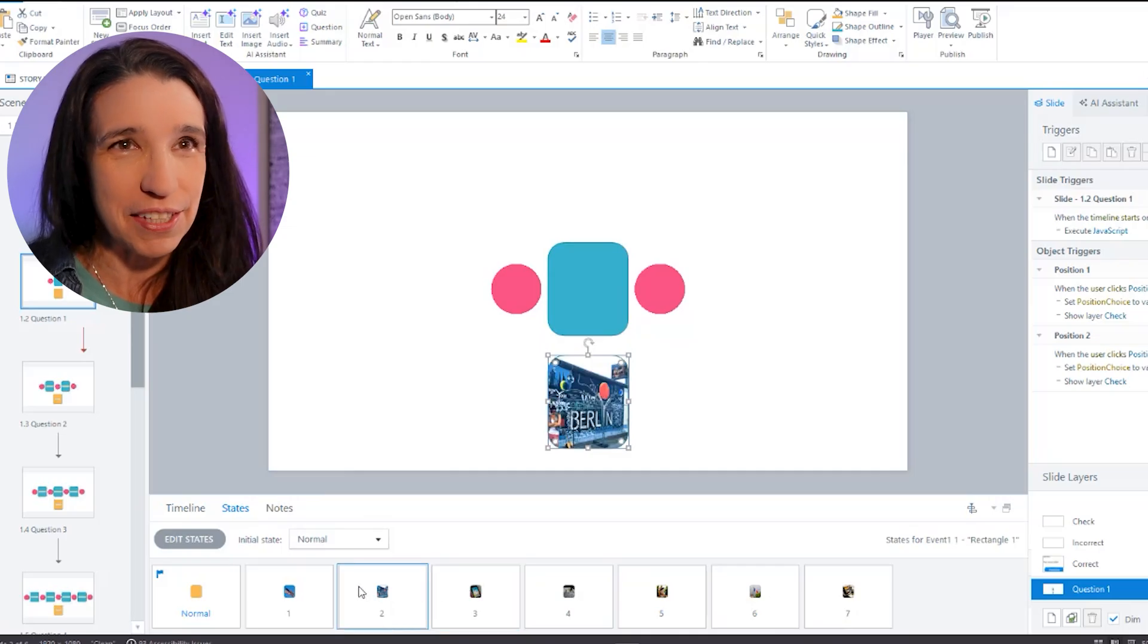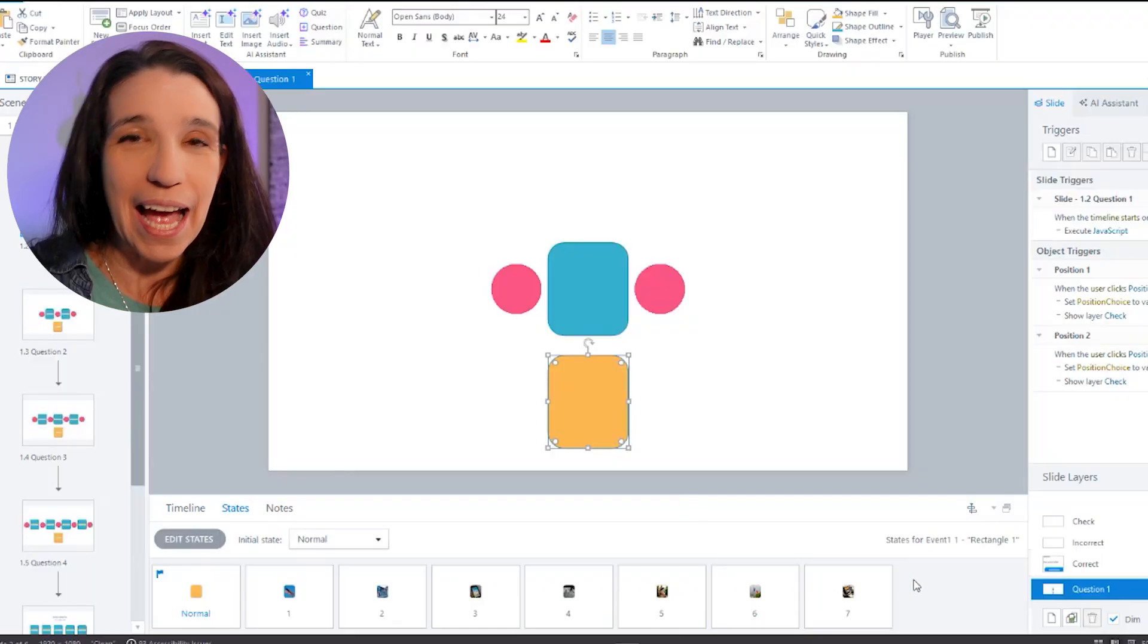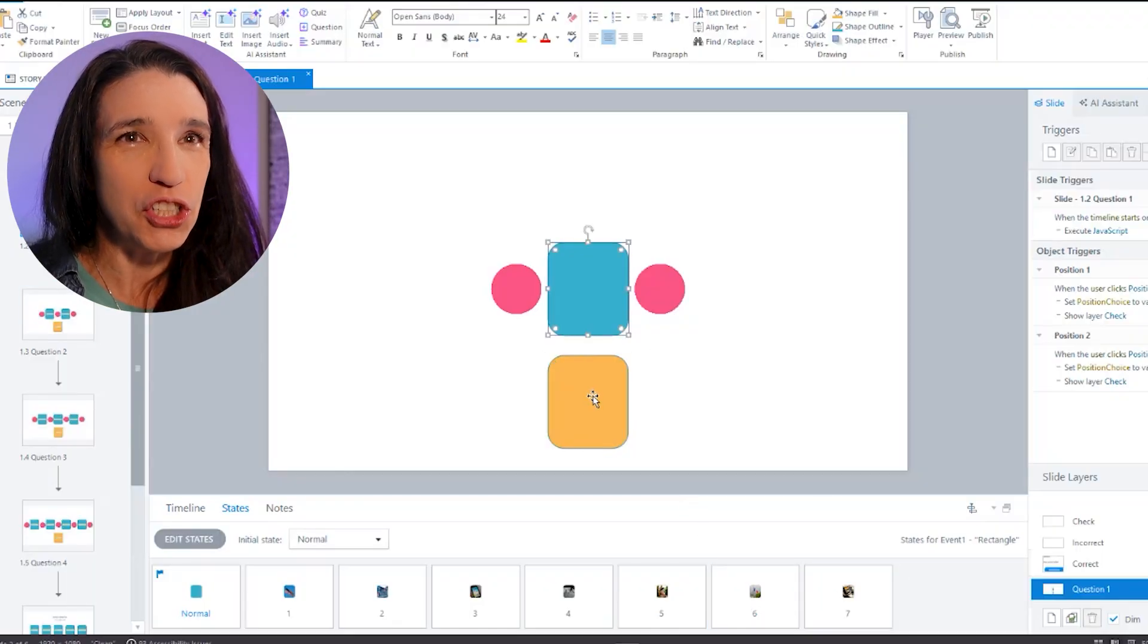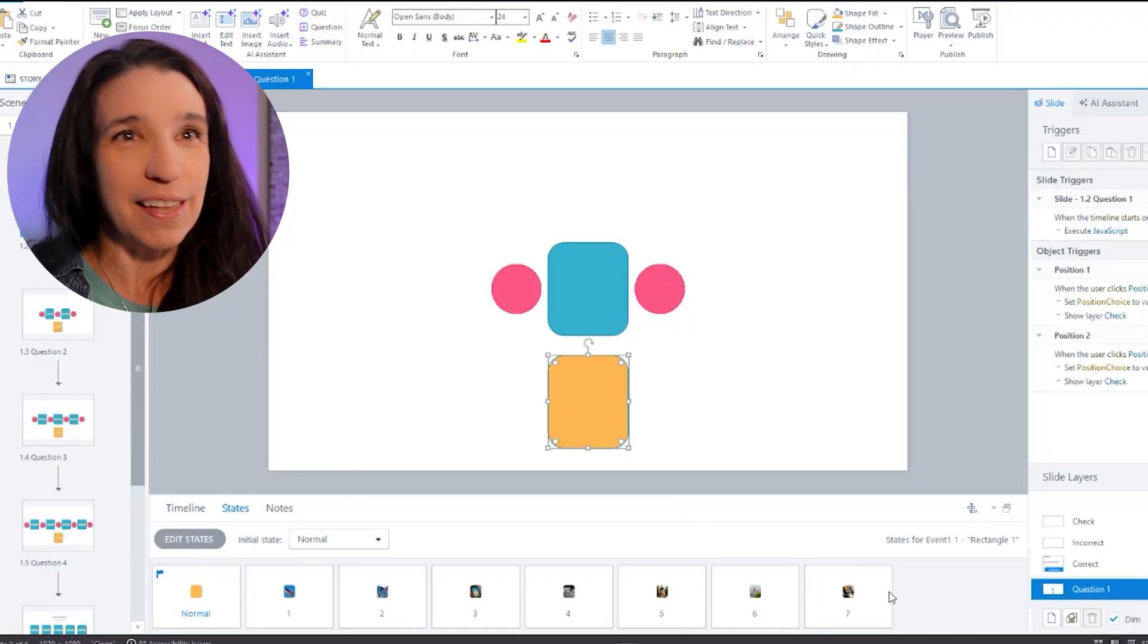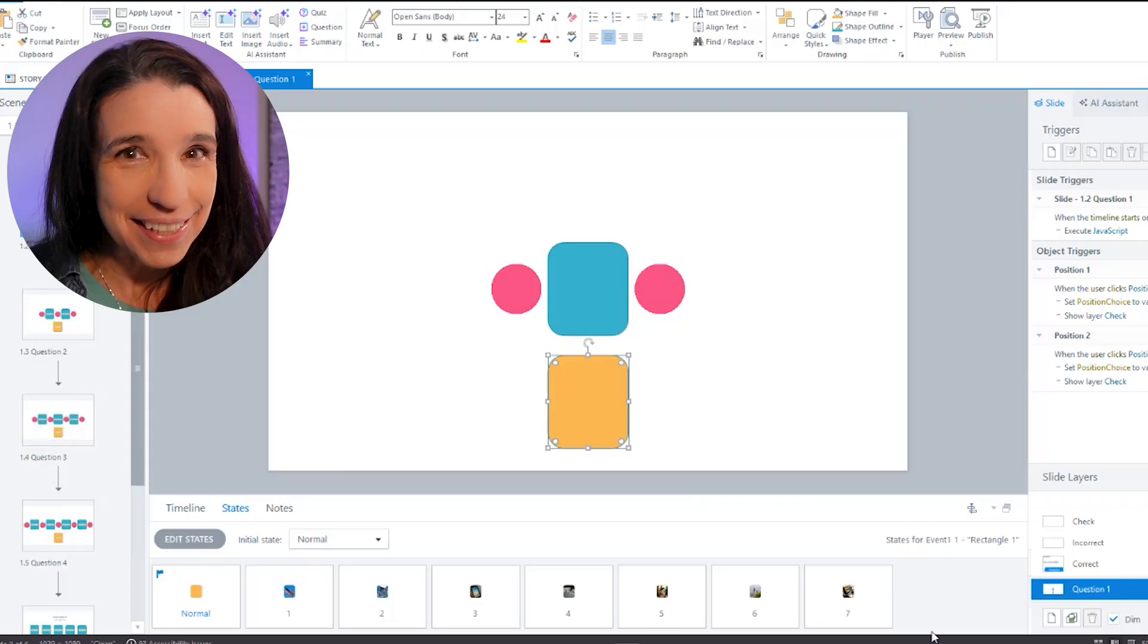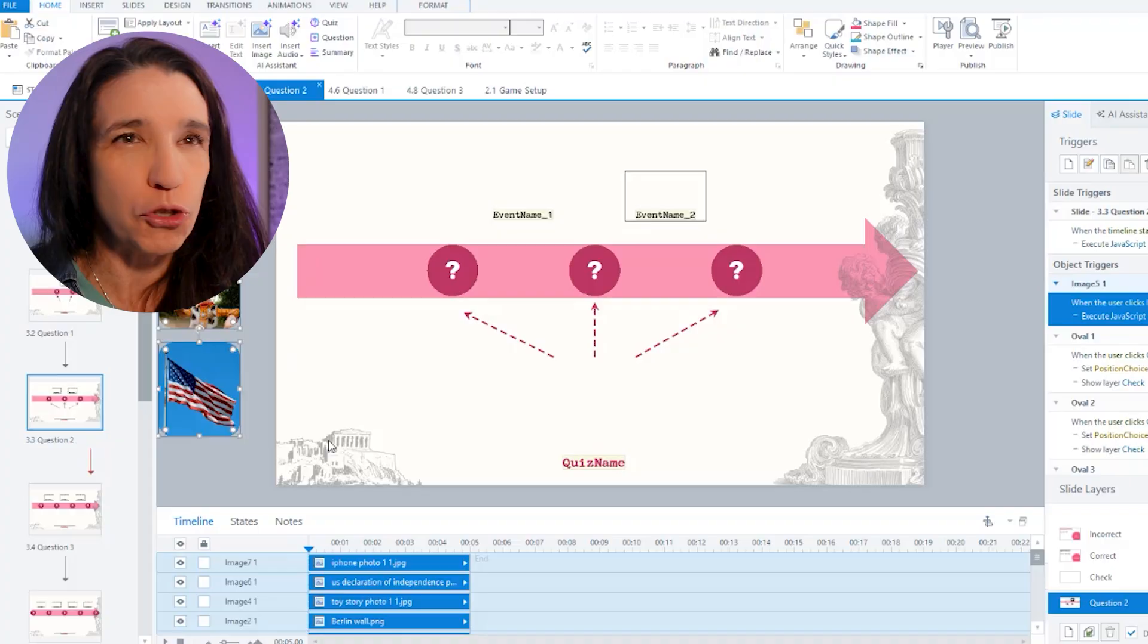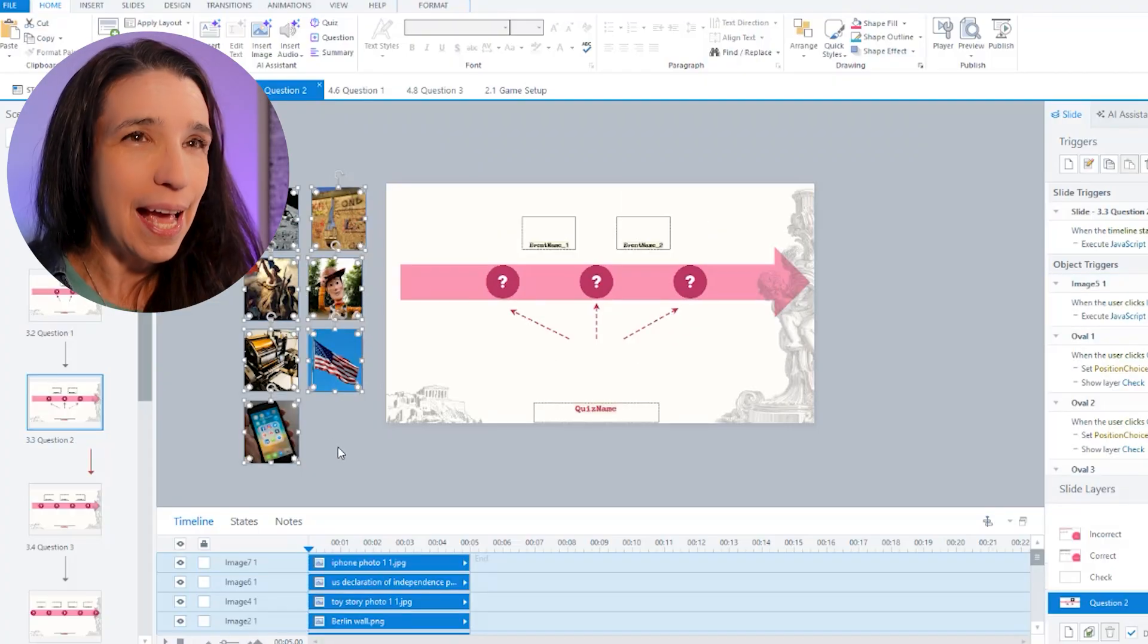But I immediately realized that that was going to be insanely time consuming because if I want to just add one event, I'm going to have to change each one of these objects to add that state on every single question. So no. So what I decided to do instead is I'd have my pictures off to the side where I don't see them.